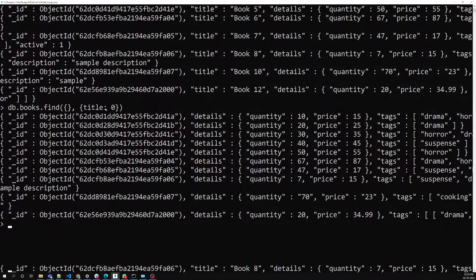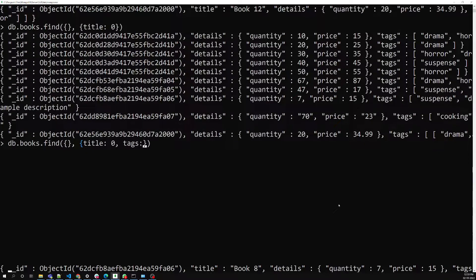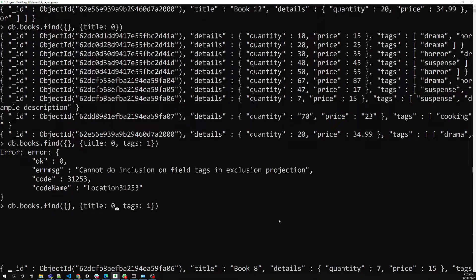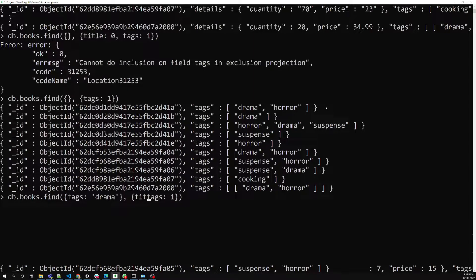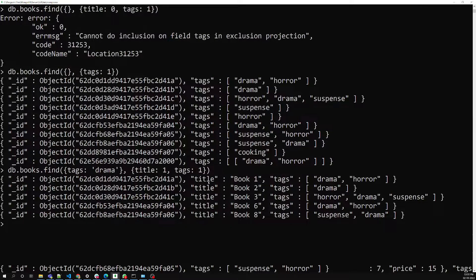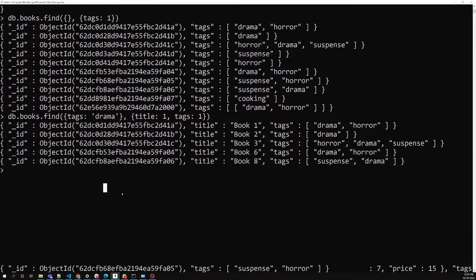Now let's look at arrays. We have a tags field. I'll set tags: 1 and title: 1 in the projection. I'm able to get tags details. Now let's say I want to filter documents where tags contain 'drama' — I add a filter condition for that. I'm able to get title and tags for books that have the 'drama' tag, and I can see drama across multiple documents.